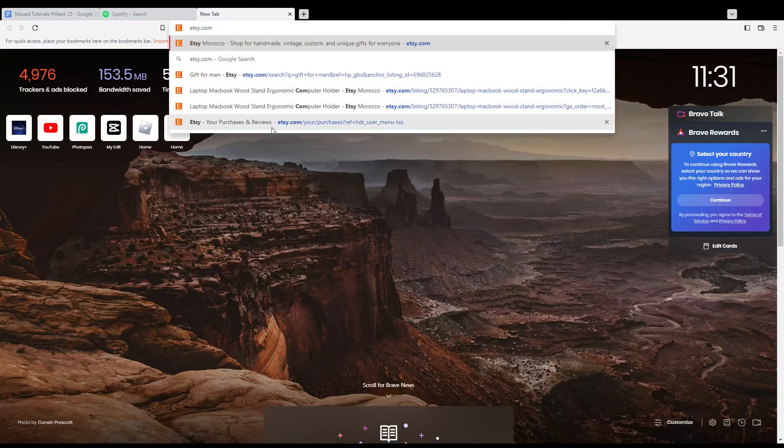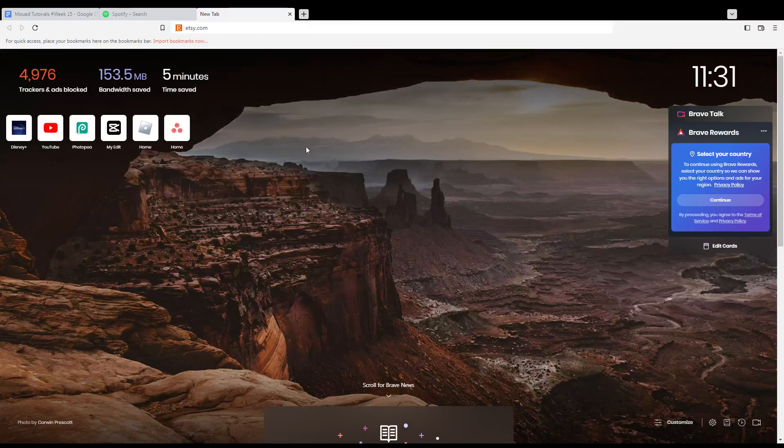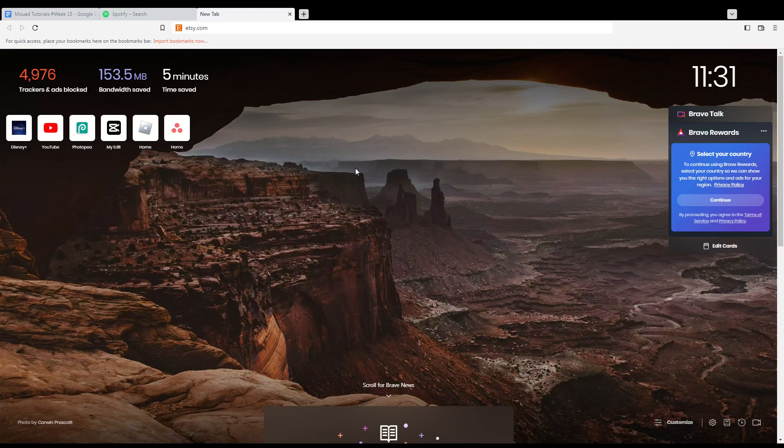So first of all, all you need to do is go and open the browser that you're going to use to follow the tutorial steps. In my case, I'm actually using Brave, but you can use any other browser that works for you.